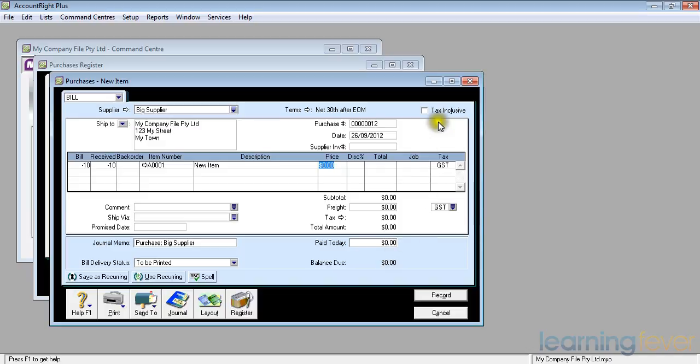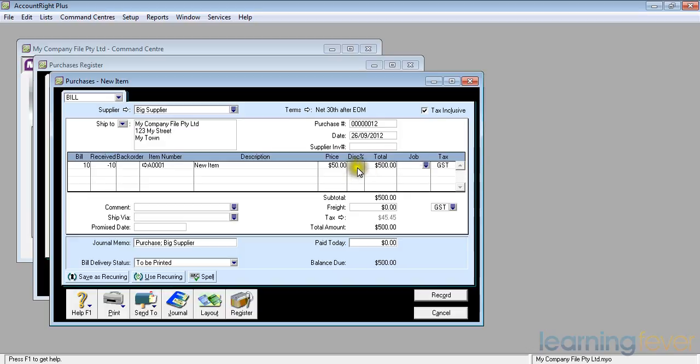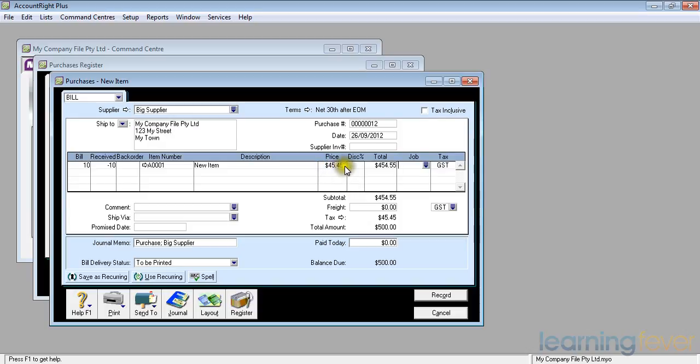I can make that tax inclusive and I can put in a total item there of $500. It gives me a price of $50. If I now make it tax exclusive, it tells me that I'm getting $45.455 and it works it out for me. There are a number of ways of putting that in.